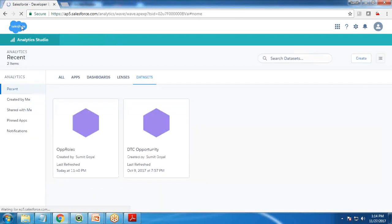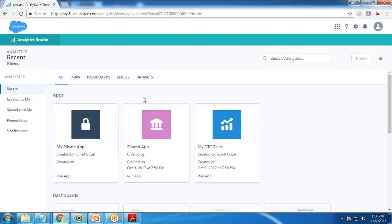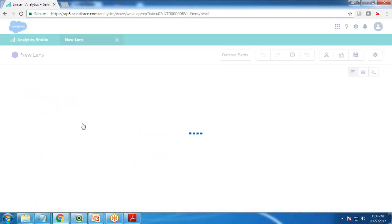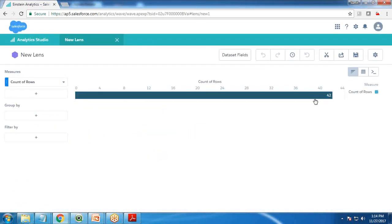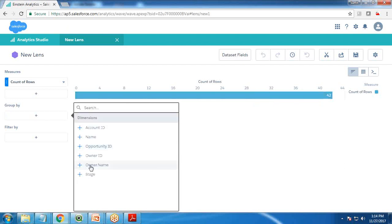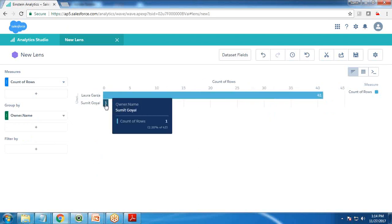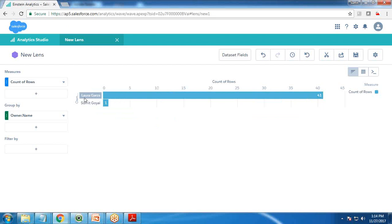Let me refresh the dataset and test again. I click on dataset 'ops role' and you can see I can access only 42 records. When I switch to owner name, you can see one record is mine and 41 records are from Laura, because Laura is my subordinate so I can access my record along with Laura's record.